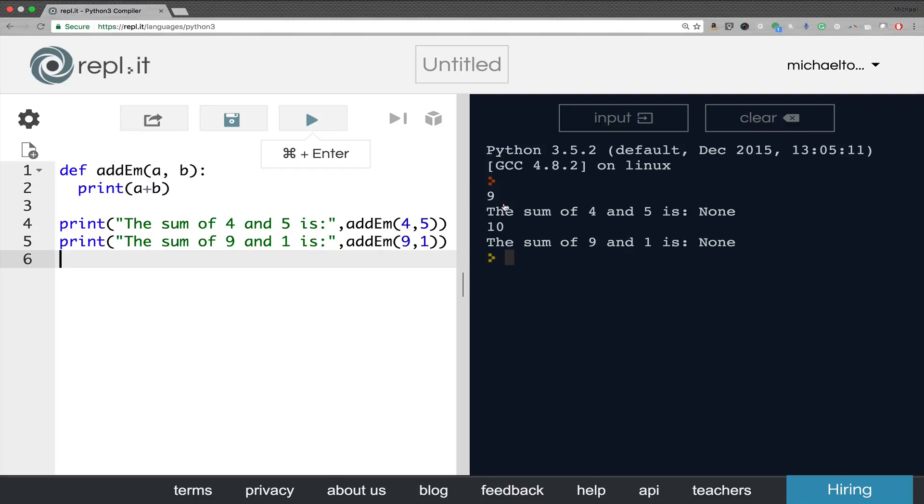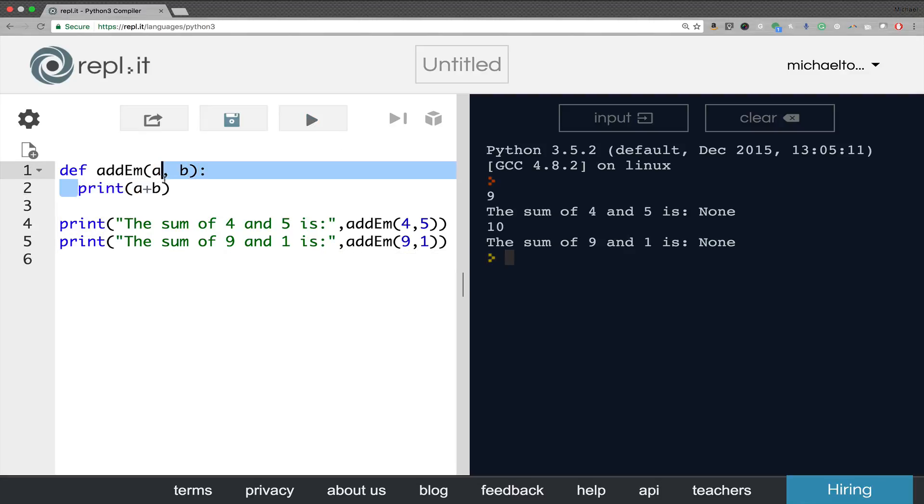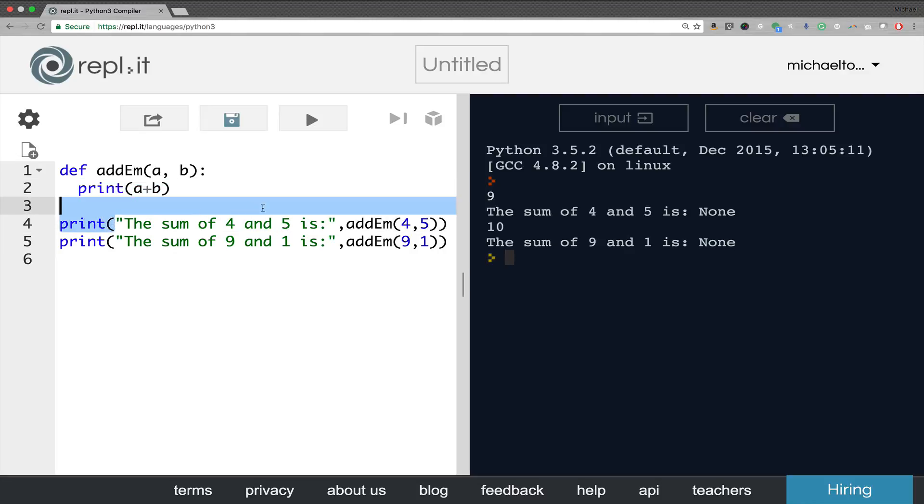Now, notice how it actually put the result up here and it put the word none in place of the function. That's because it calculated the value and then printed it because the body of the function said to do this action. So it did the action. Then it went back into the line that called the function and it printed the string the sum of four and five is.